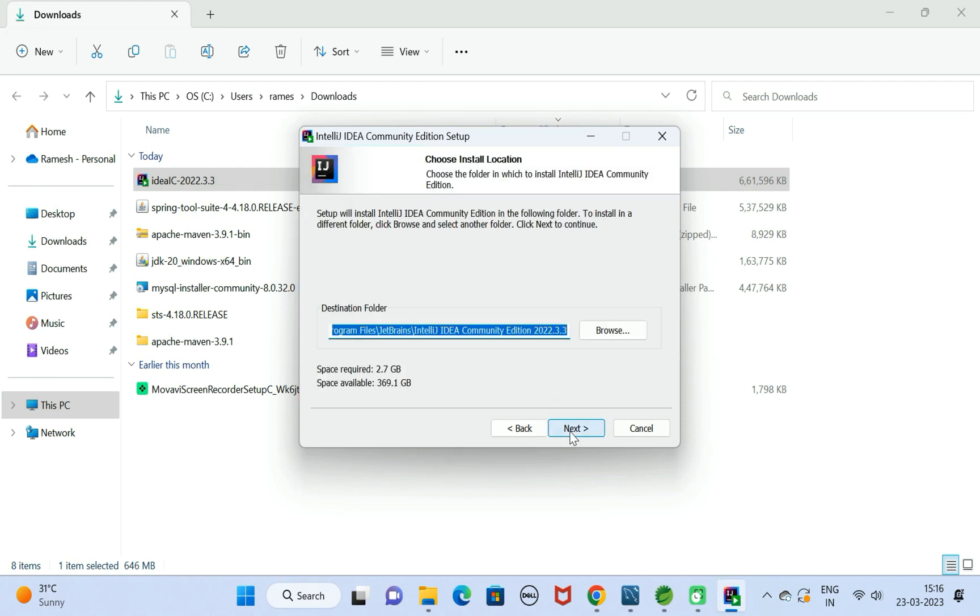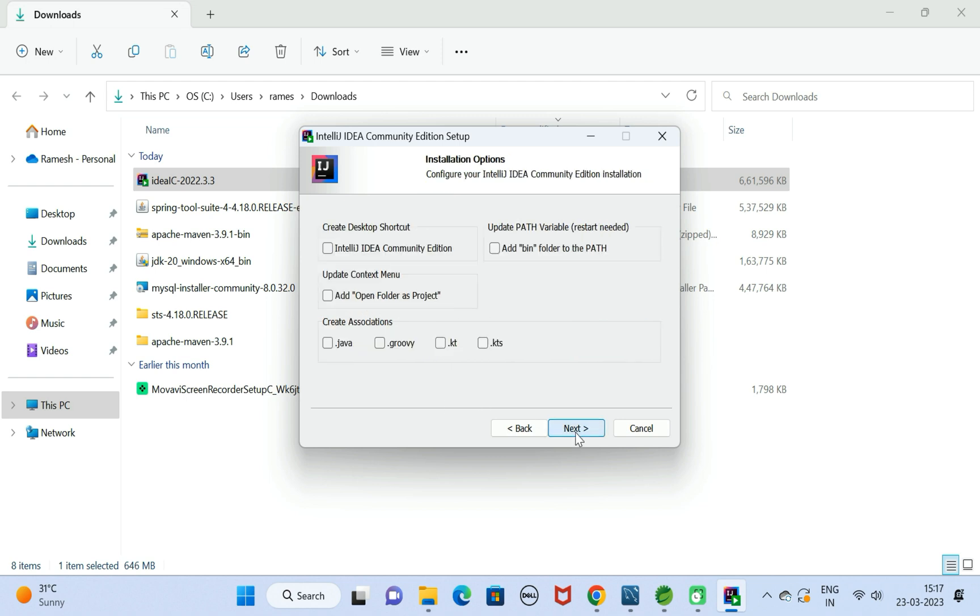Here let us keep the destination folder as the default one. Click on Next. Here we have installation options. Tick mark this to create a desktop shortcut and update context menu. Let us tick mark this option as well.